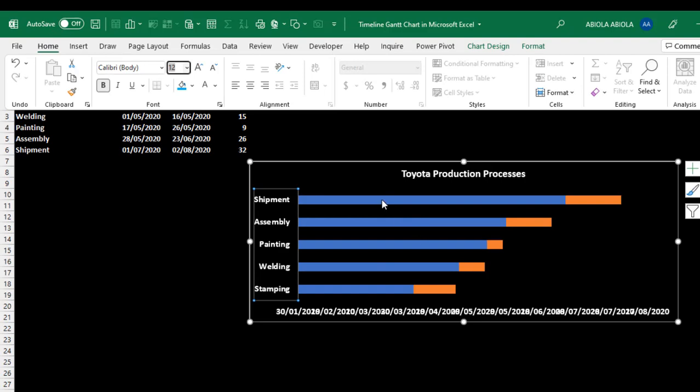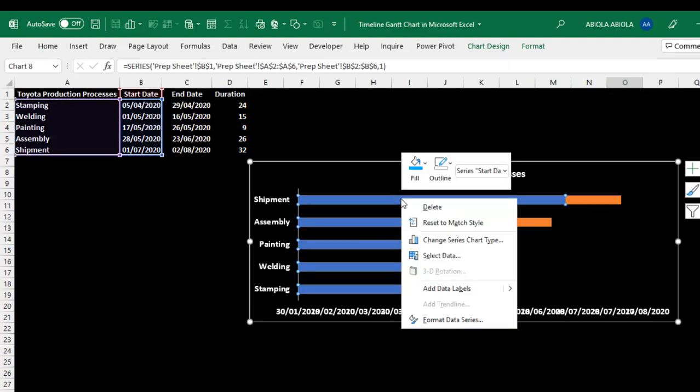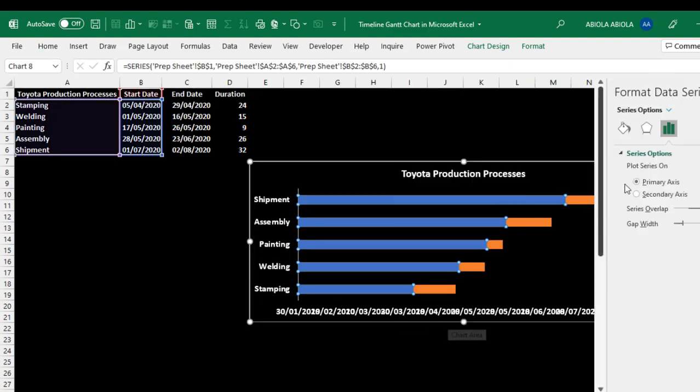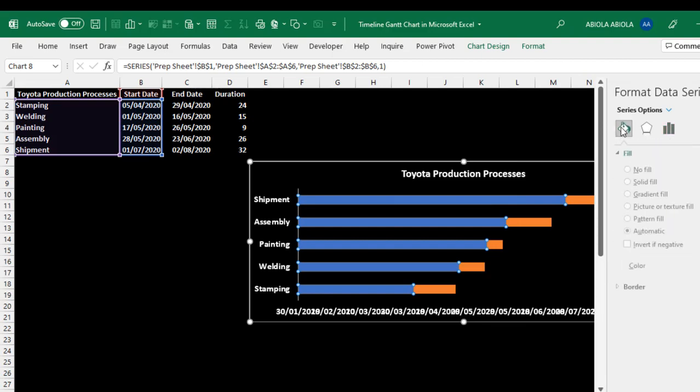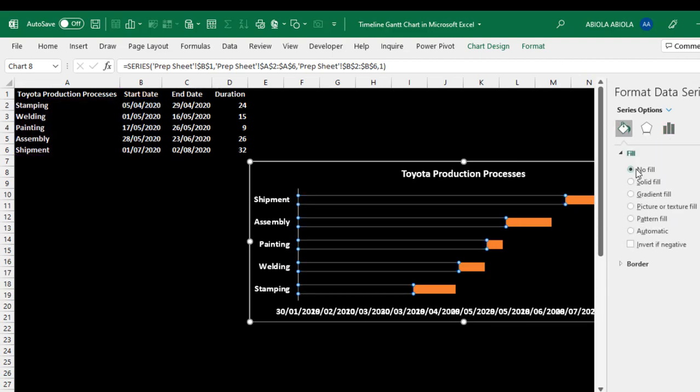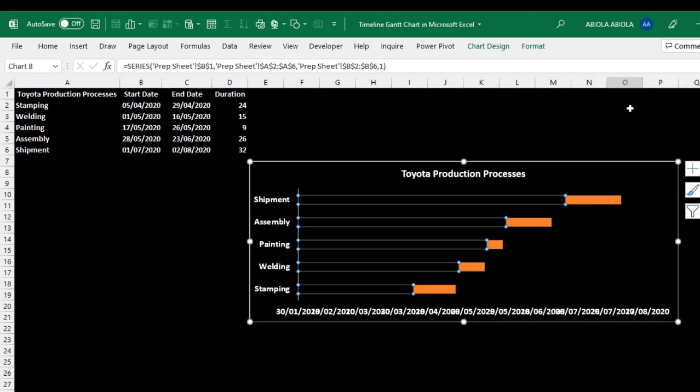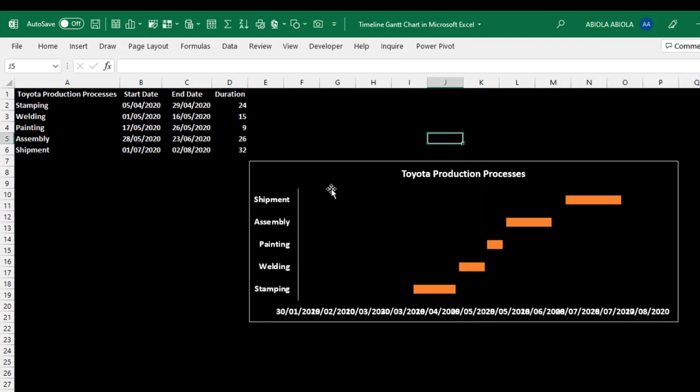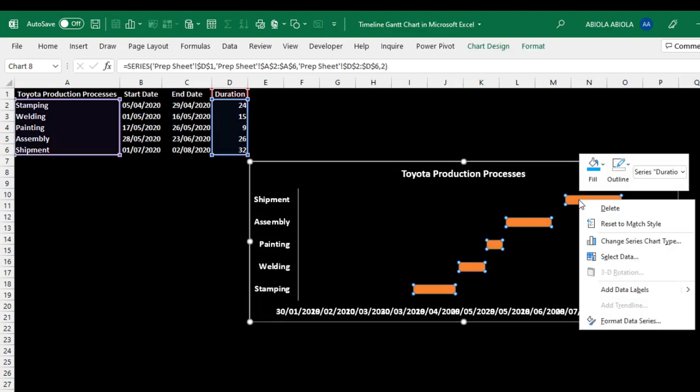I'm going to right click for the Start Date or this our blue bars here. Right click and choose Format Data Series. Click on this Bucket icon. So I want to use No Fill. That's cool. And I'm going to just close this for now. You can actually see that it is gone and our chart is looking nice. So right click. I don't want this color. Let's choose this light blue color. So that's fine.